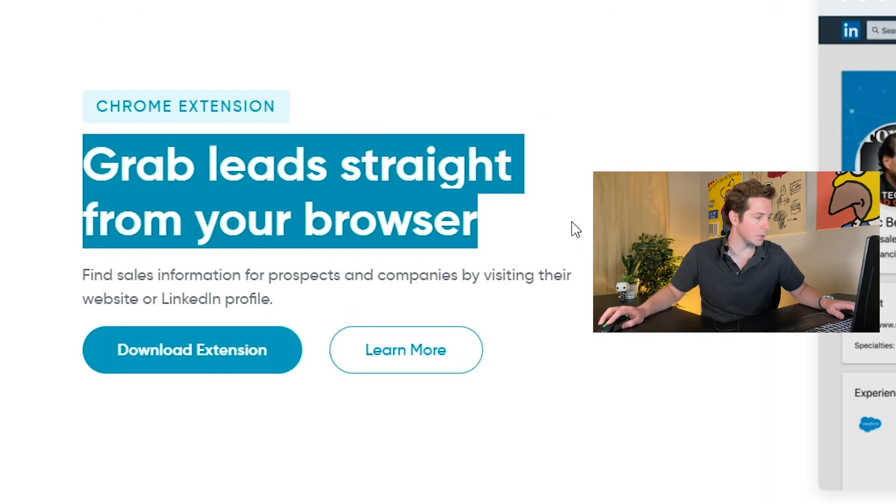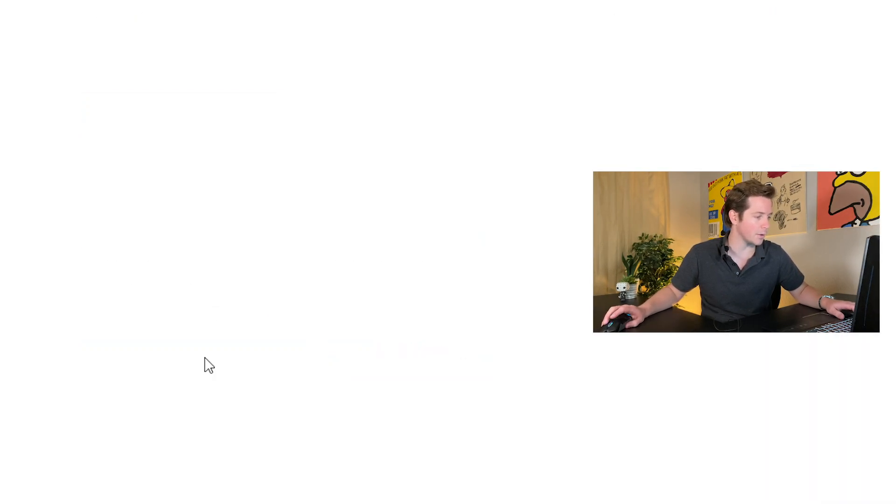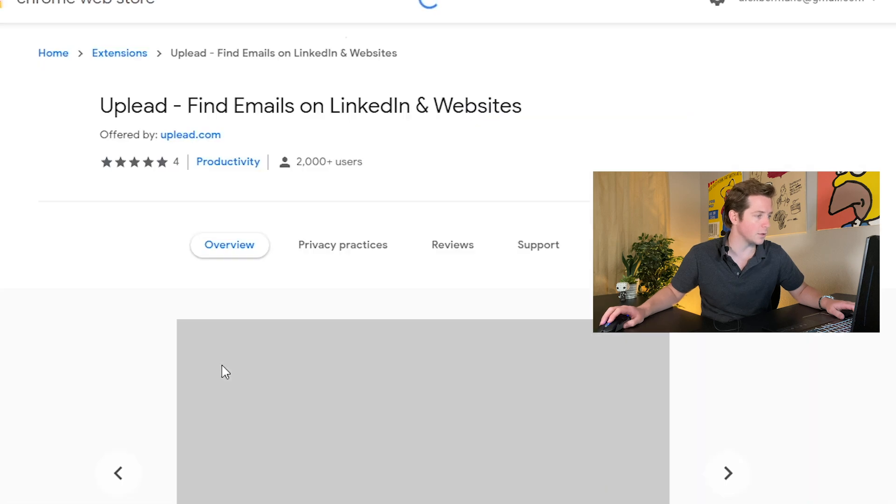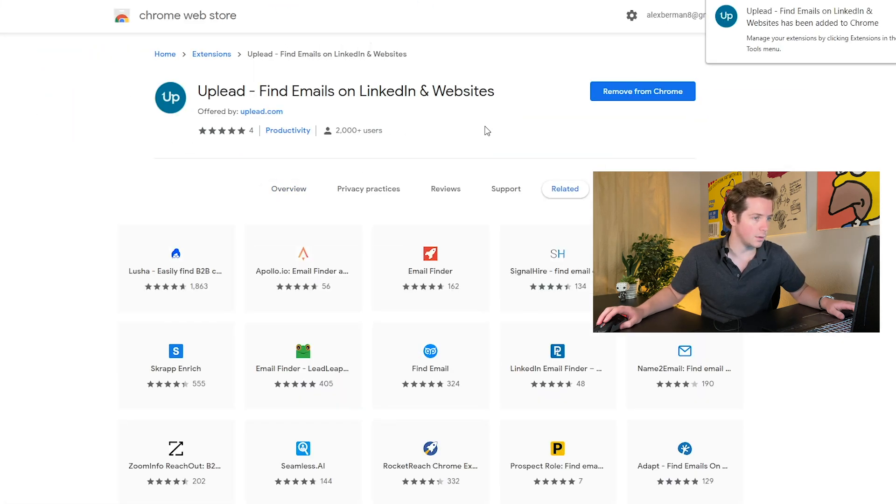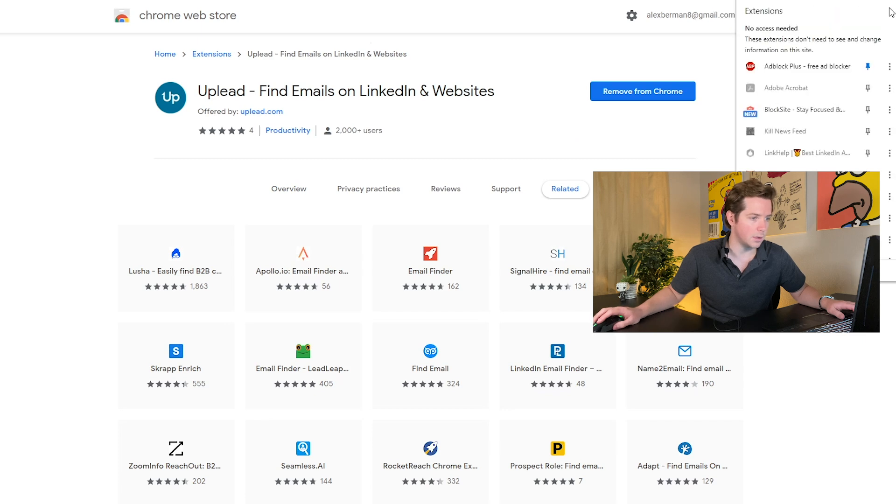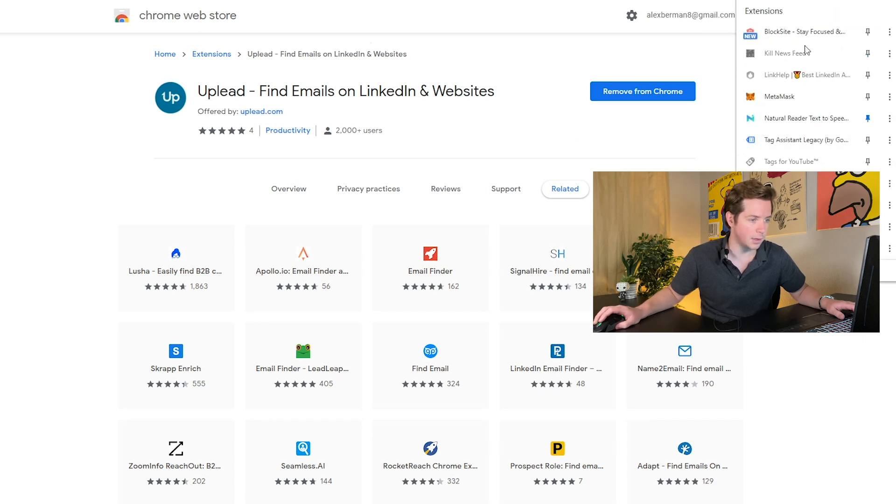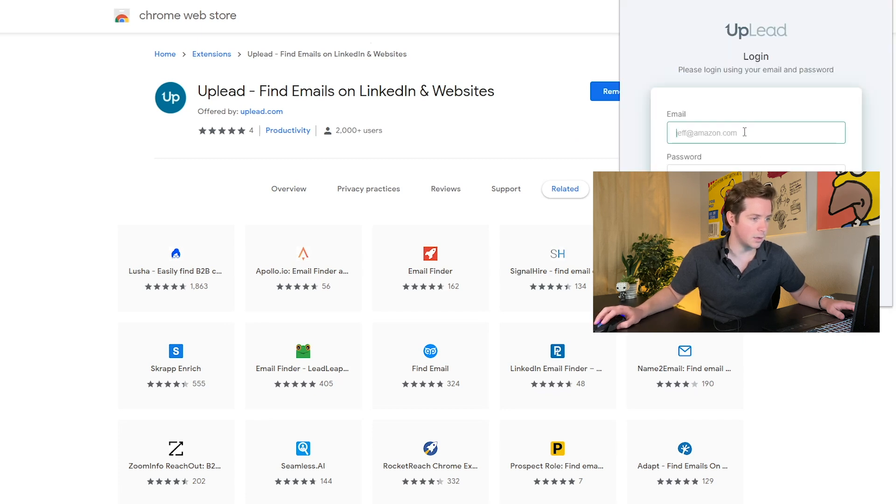So here we are on UpLead's main page. This Chrome extension allows you to grab leads straight from your browser. Let's download the extension, add it to Chrome, see how quick this is, and it's already installed just like that.